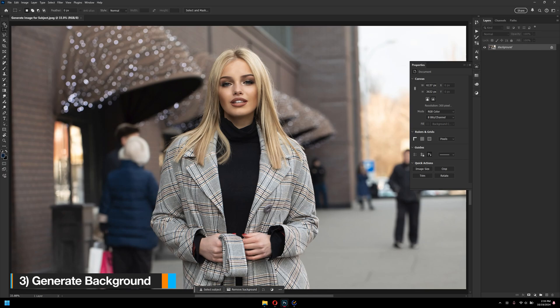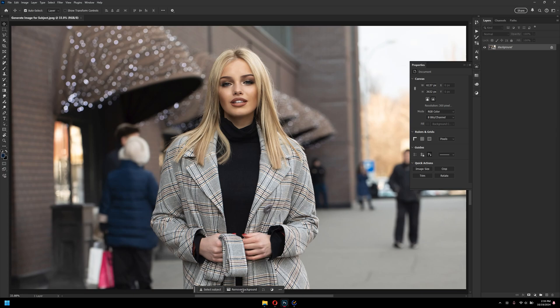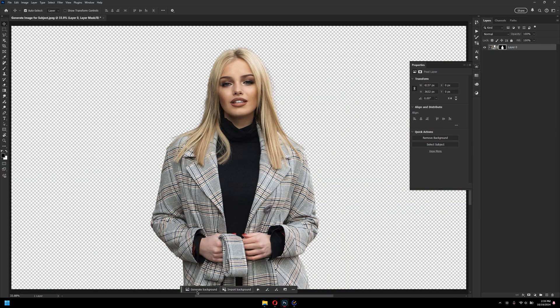Now, generate background is a really outstanding feature in Photoshop 2025. Now, for demonstration, if I click on the remove background, and then as you can see, it's going to pop up this generate background. I can click on this.